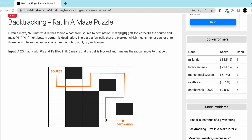This problem has many variations, which we'll discuss in other videos. Today we are going to keep it simple: we have a matrix, a rat, a source and destination cell, and the rat has to find a path. There are a few cells which are blocked, meaning the rat cannot go through them.